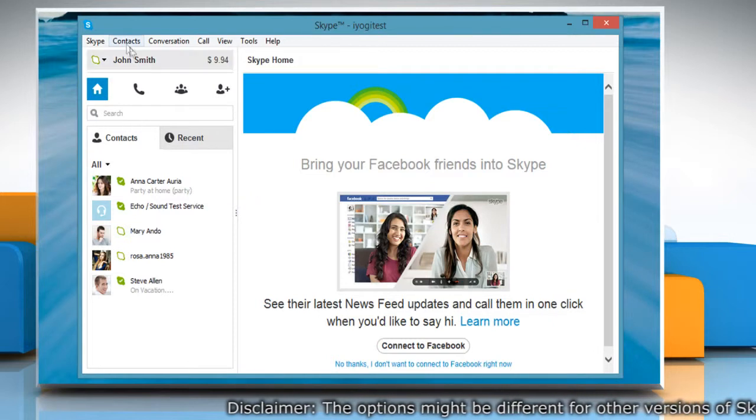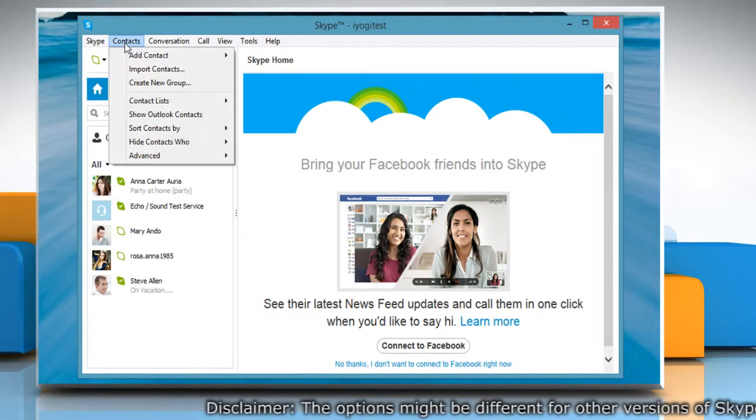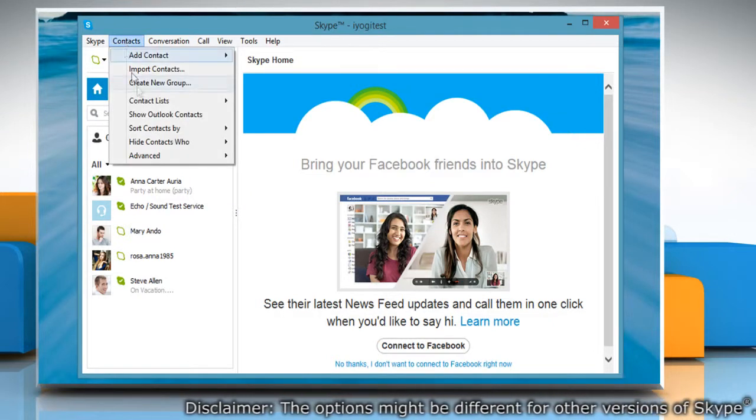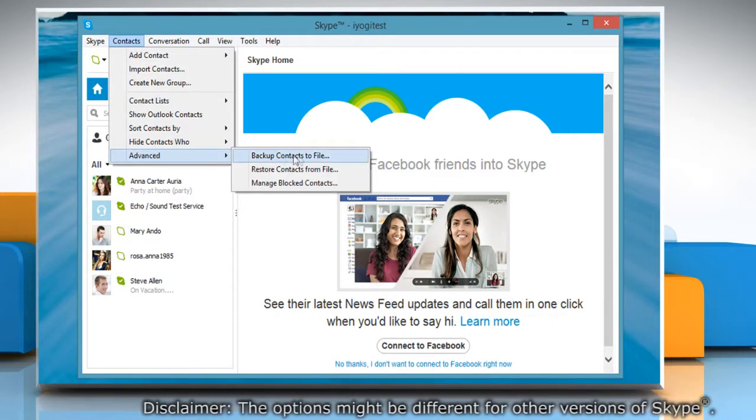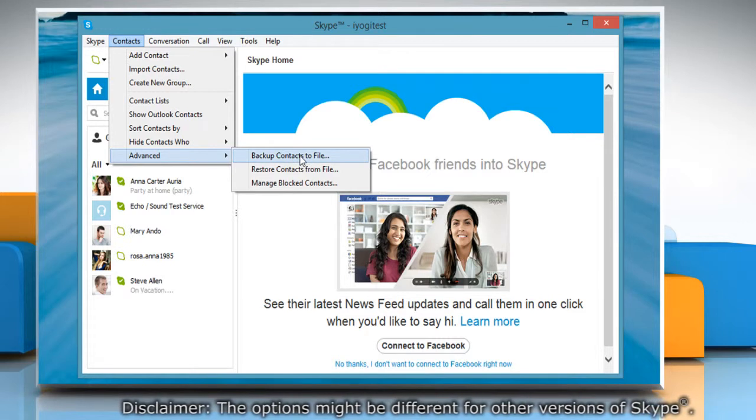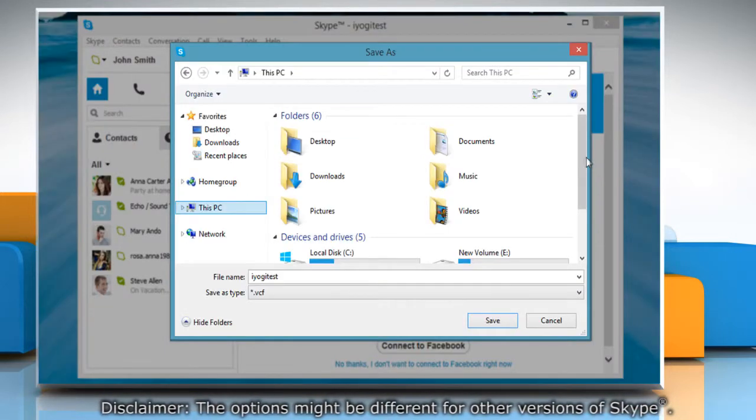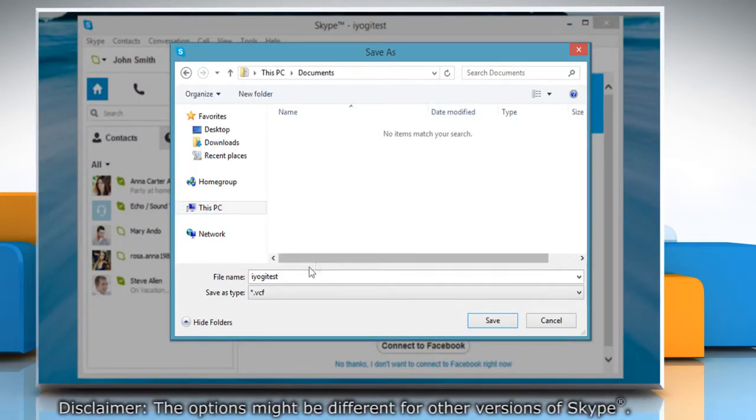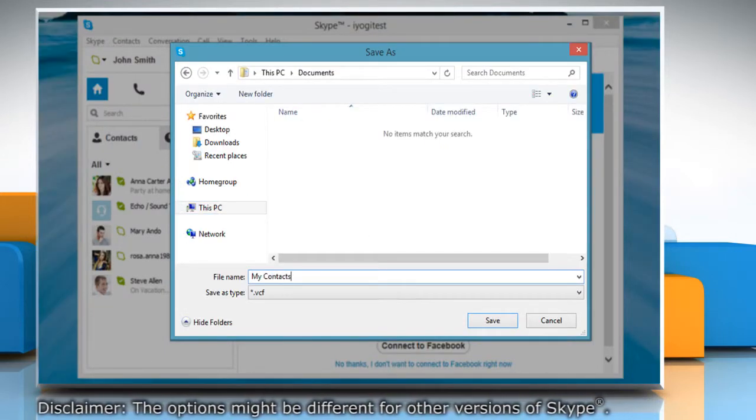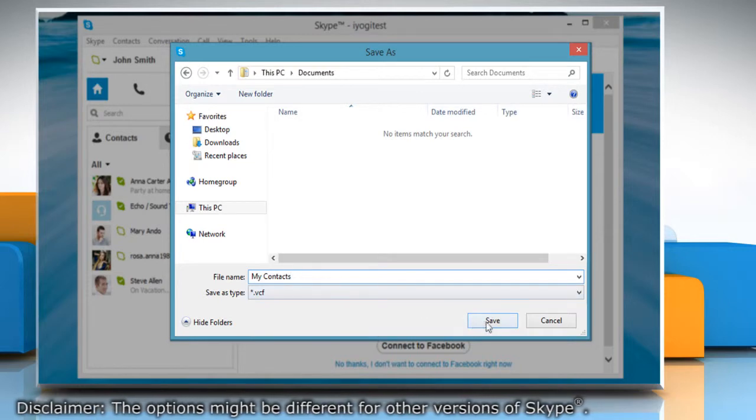On the menu bar, go to Contacts, choose Advanced and then click Backup contacts to file. Select the location where you want to save the backup file and then click Save.